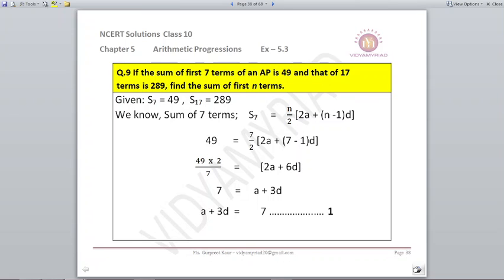Question number 9. If the sum of first 7 terms of an AP is 49 and that of 17 terms is 289, find the sum of first N terms. S7 = 49 and S17 = 289. For S7, using the formula N/2 × (2A + (N-1)D) with N=7 and S7=49, we simplify to get equation 1: A + 3D = 7.